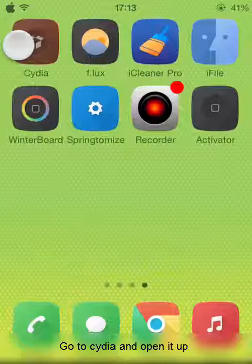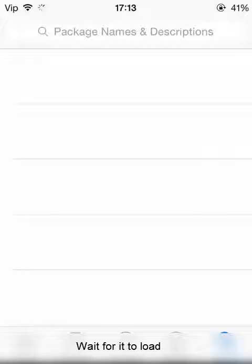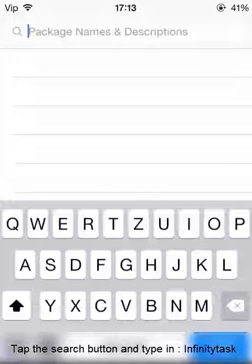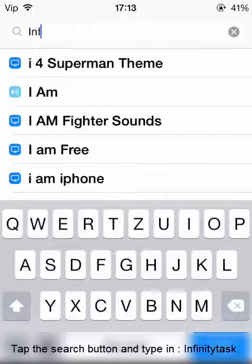Go to Cydia and open it up. Wait for it to load. Tap the search button and type in 'Infinity Text'.